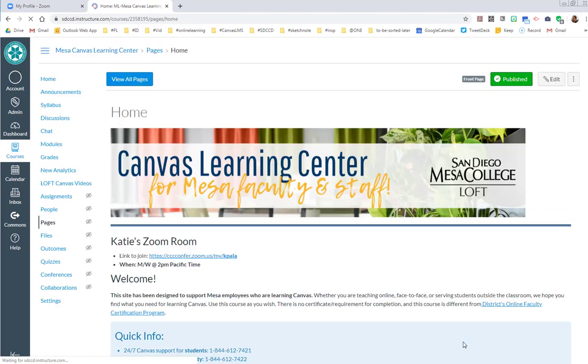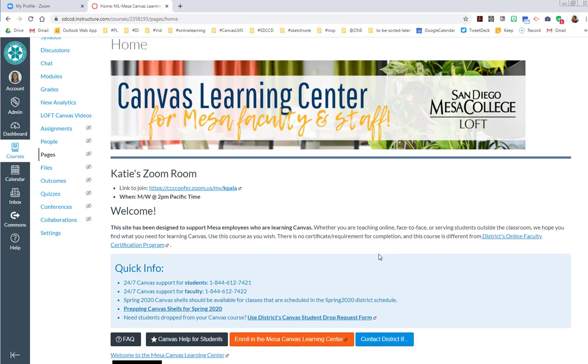You can tell students exactly what time you're planning on being in that room and then you know that it'll be synchronous. You guys will be in there at the same time. Hit save, and in my opinion that's the best way, the easiest, simplest way to set up Zoom and to share the link with your students.